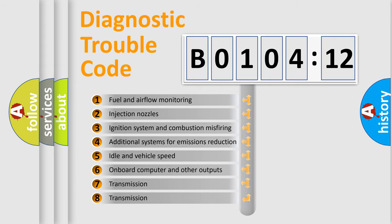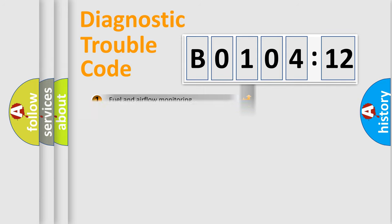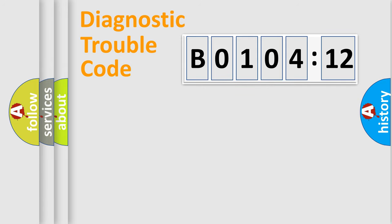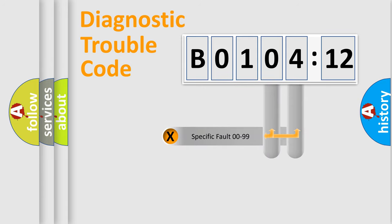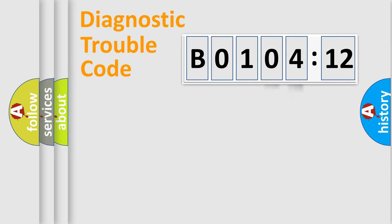The third character specifies a subset of errors. The distribution shown is valid only for the standardized DTC code. Only the last two characters define the specific fault of the group.